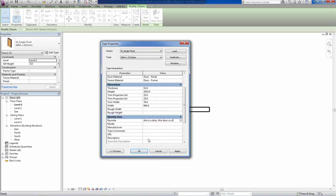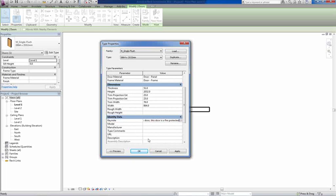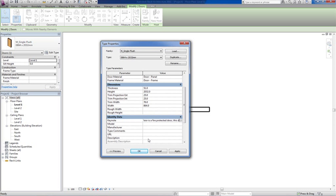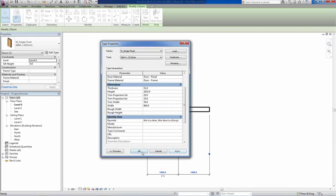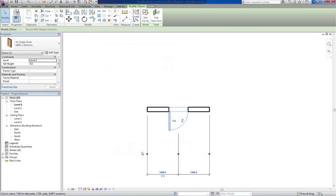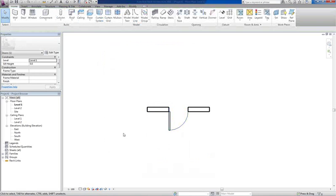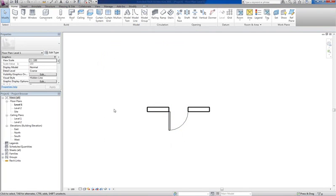Now if you select, if you go to annotate and you go to Keynote, switch off leader, that note will appear.